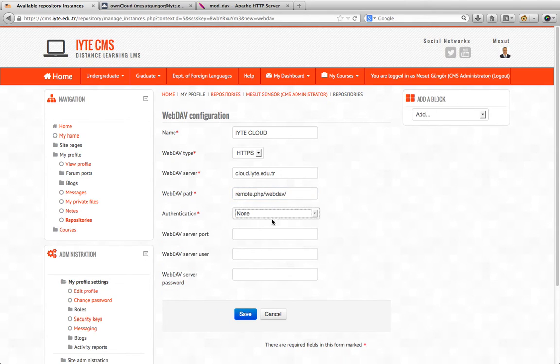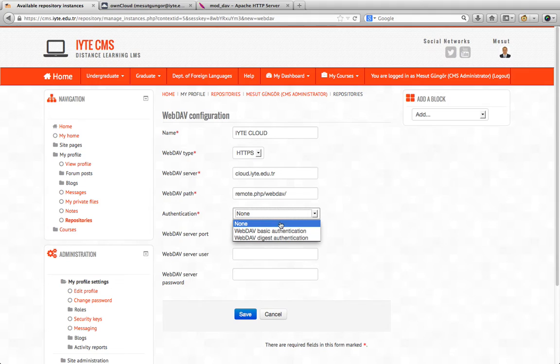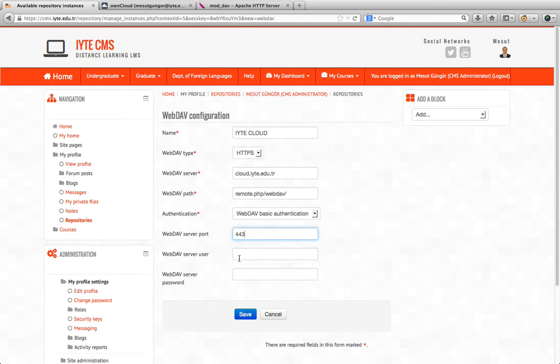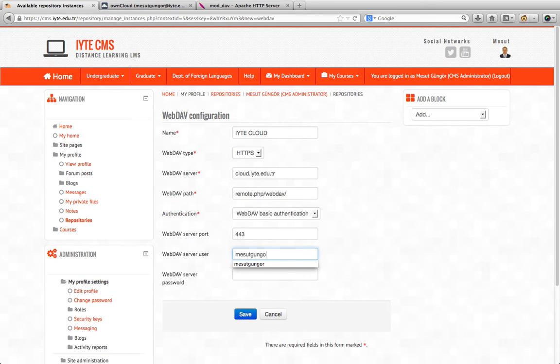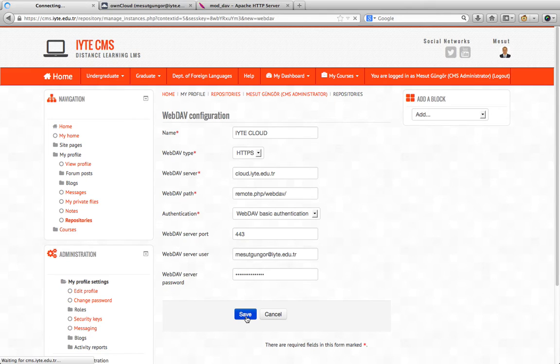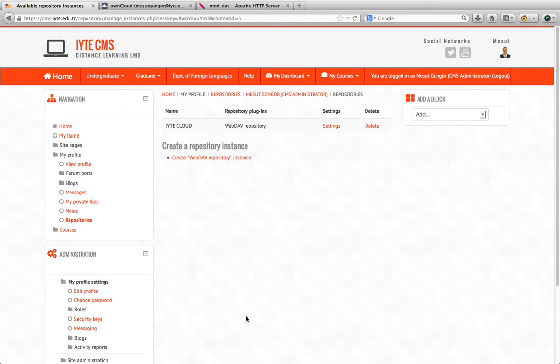We choose authentication type: WebDAV basic authentication. The port is 443 because it's HTTPS. And we enter the username and password of our ownCloud system. Now we click save settings. Now we have added our instance.